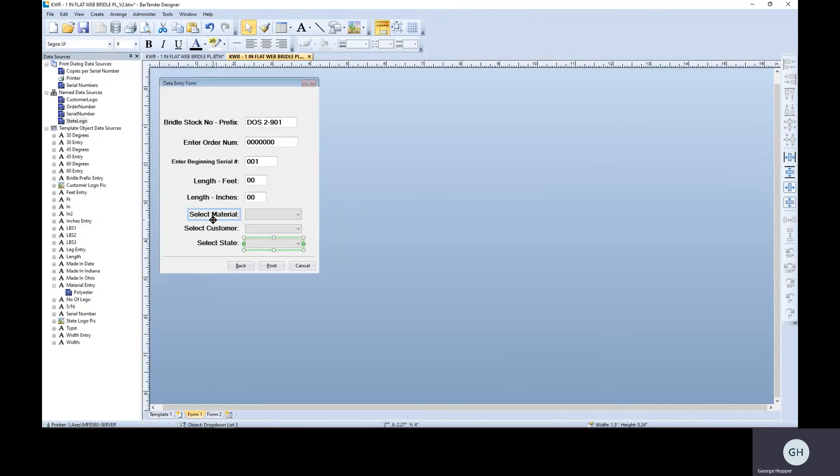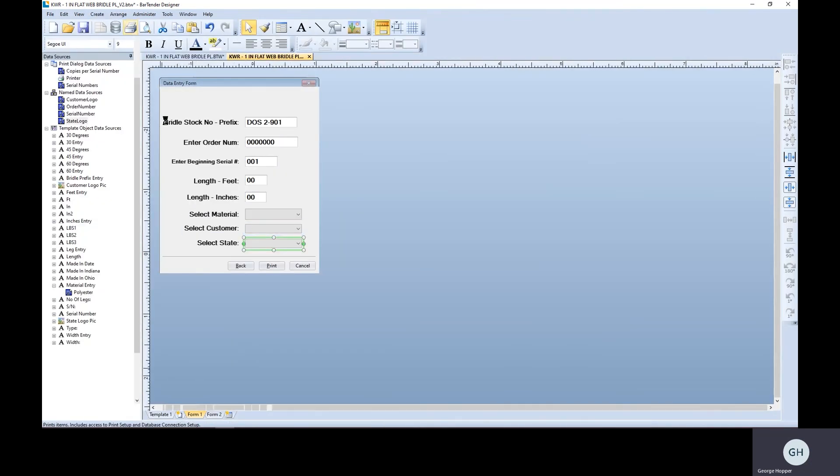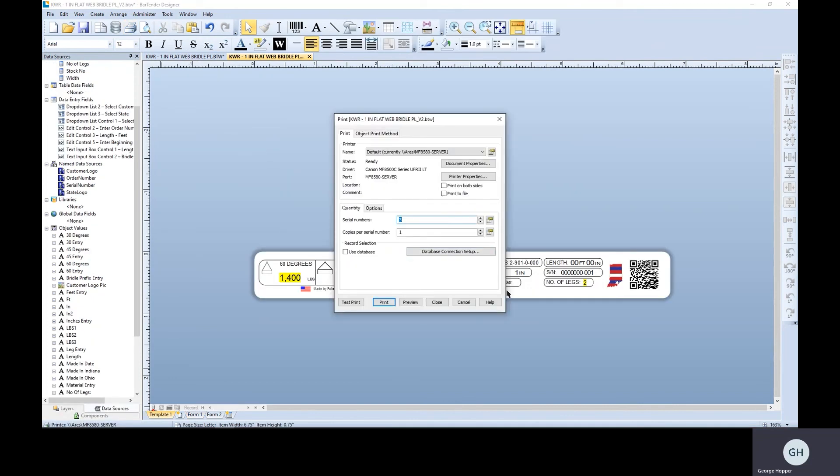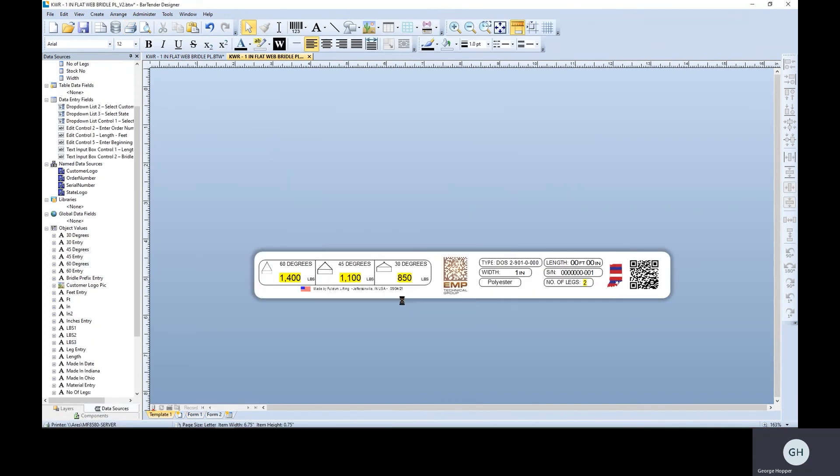Let me do one more and we'll choose Ohio this time. There's our state just so we can show you that it does actually change.